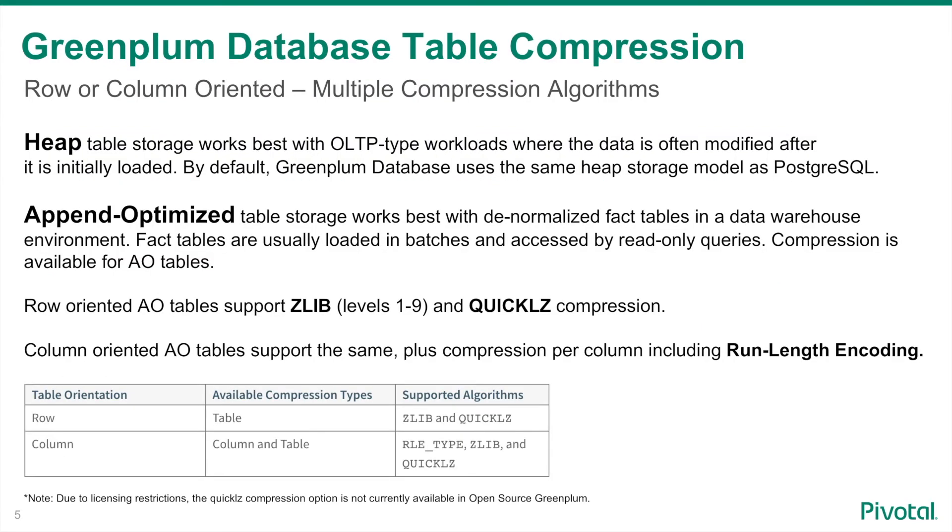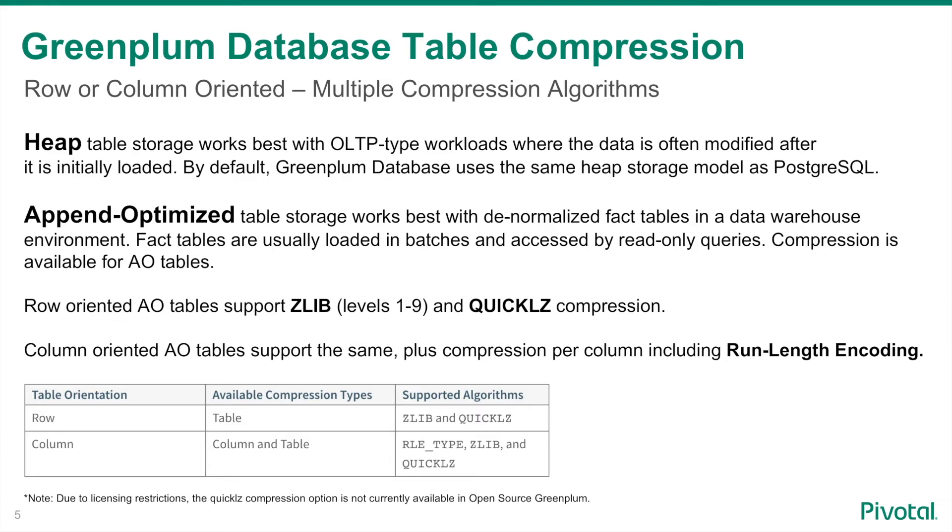Pivotal Greenplum provides two basic table types: Heap and Append-Optimized. Heap is the original Postgres table storage type, ideally suited for single insert, update, and delete operations. It is also the default storage model in Greenplum, which offers no compression options. The Append-Optimized table storage model is ideal for most data sets stored in the database, where ETL jobs bulk load the data into tables, and once loaded, the data rarely, if ever, changes. This table type offers a wide range of compression options.